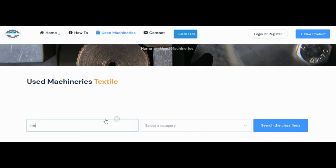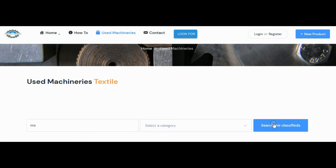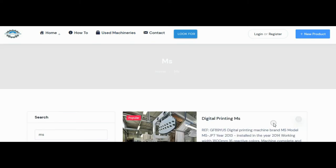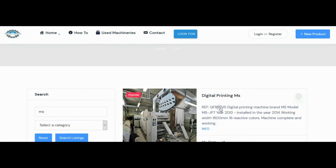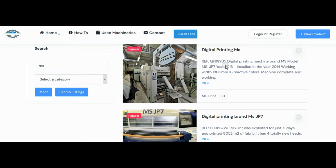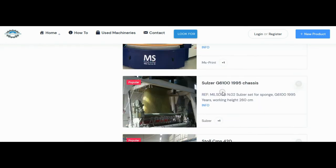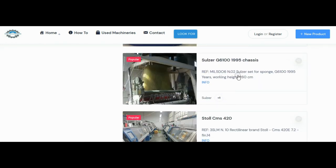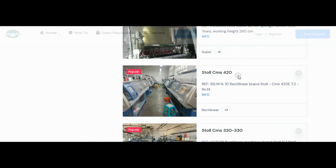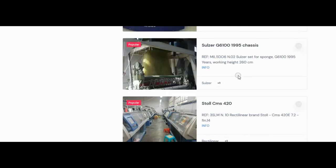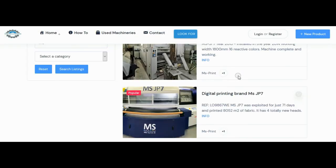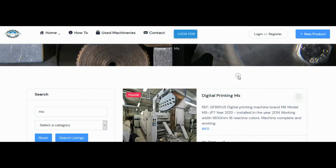We go back and type Maz, as if we are looking for a digital machine. We click on search in the ads. Printing machines and other machinery appear that contain this tag Maz.